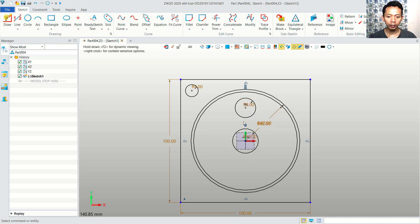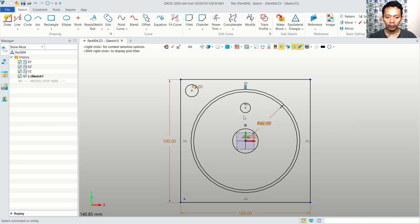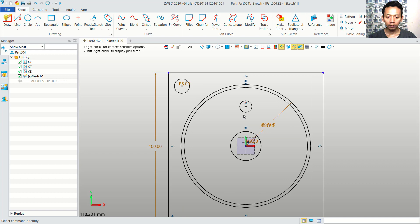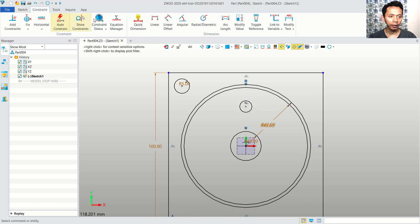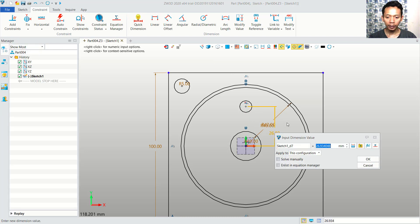Next, we can set the radius to 4. And now, I will give this a quick dimension. We can click from the center point to here. And we can set the distance to 25.